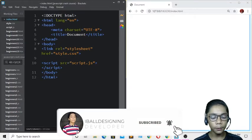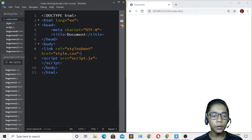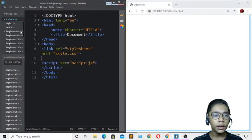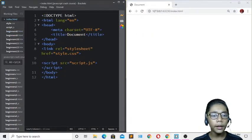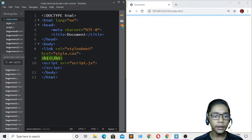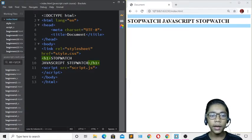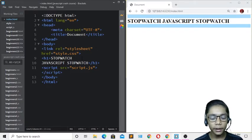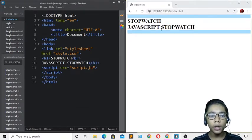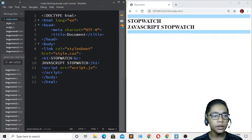Now I'll write an h1 tag and paste in the stopwatch title text. 'Stopwatch' is on one line and 'JavaScript Stopwatch' on the second line. To separate them I'll add a br tag, so 'JavaScript Stopwatch' moves to a new line. Hit save and refresh.